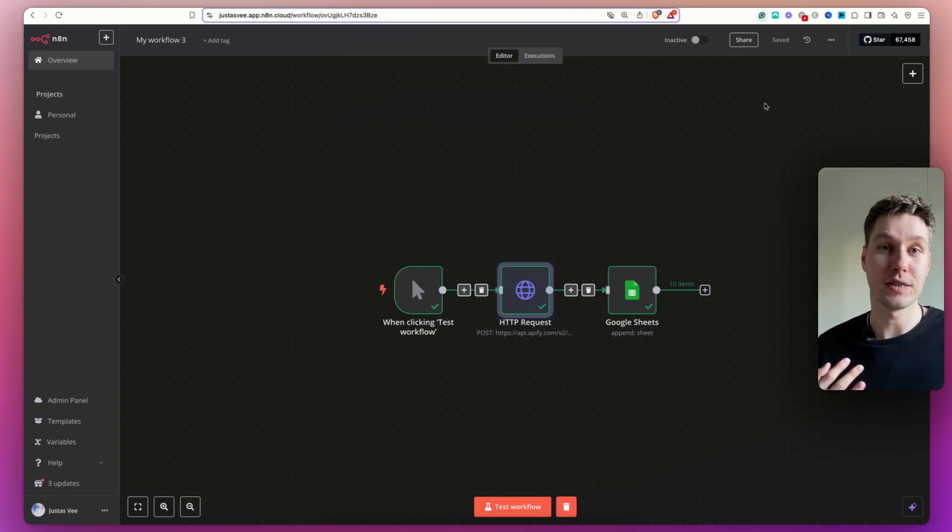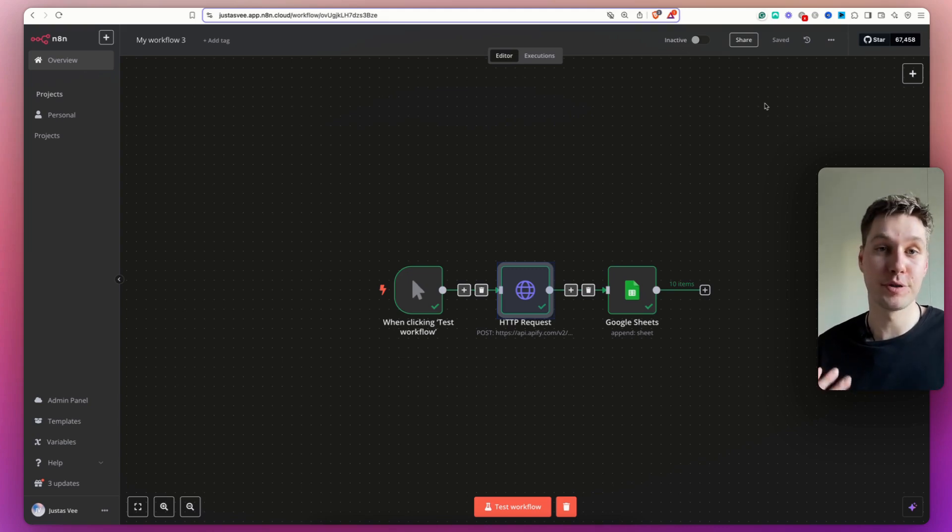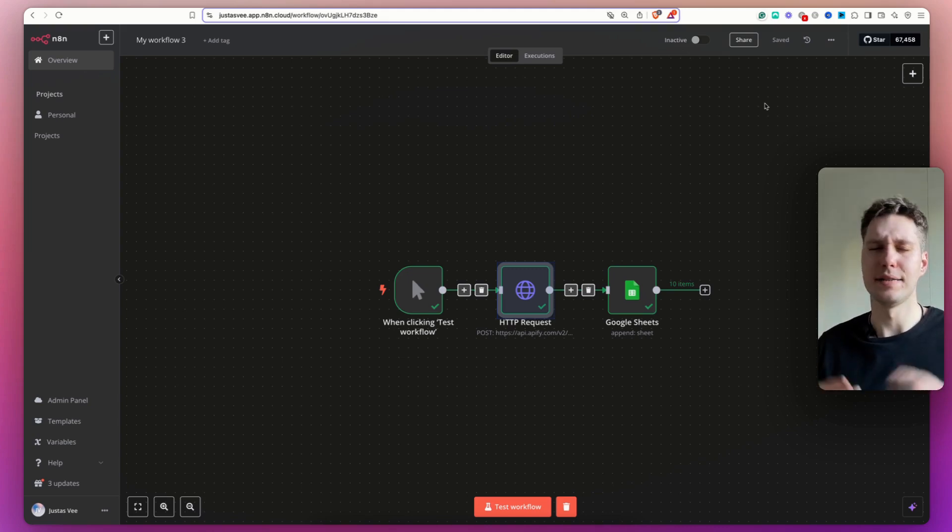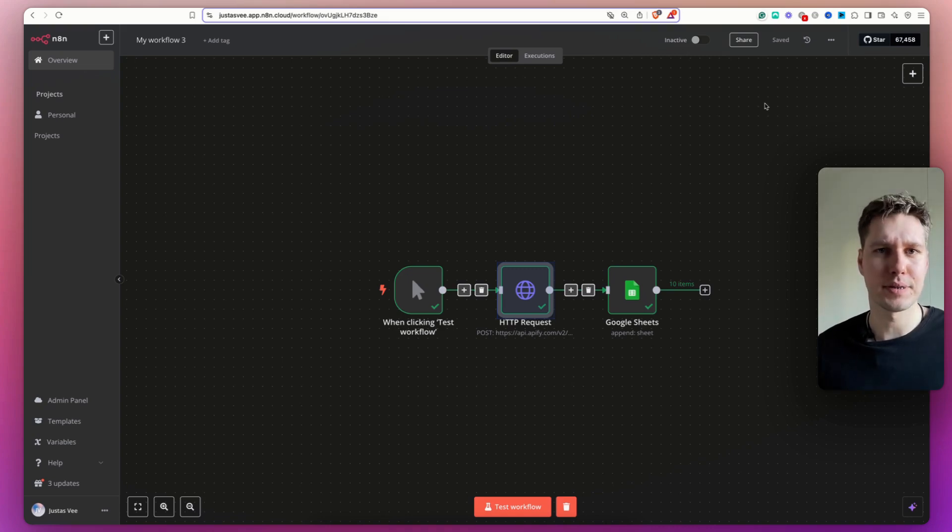You can scrape Facebook posts, Facebook group posts, Twitter posts, YouTube videos, Apollo leads, TikTok videos, Google Maps leads.